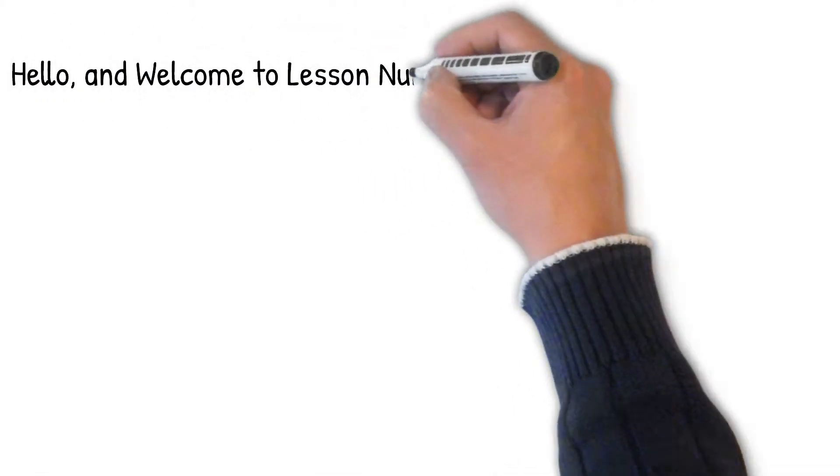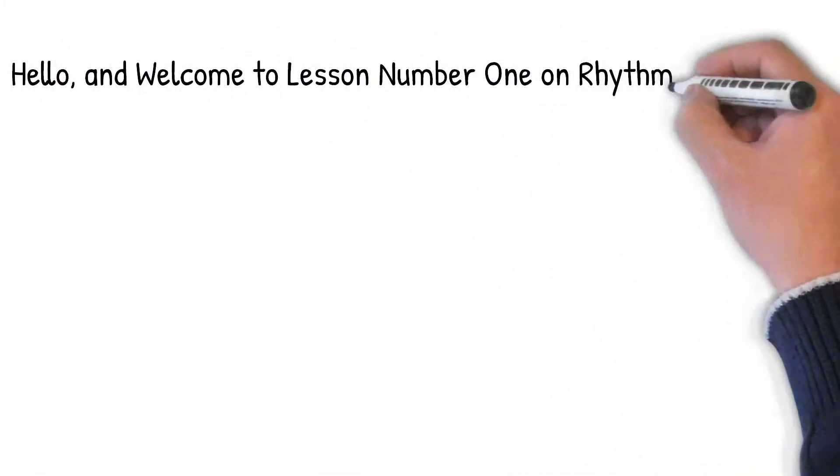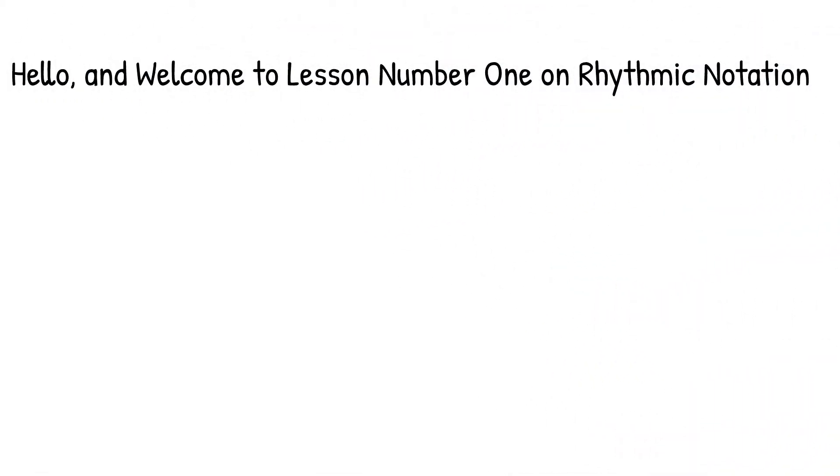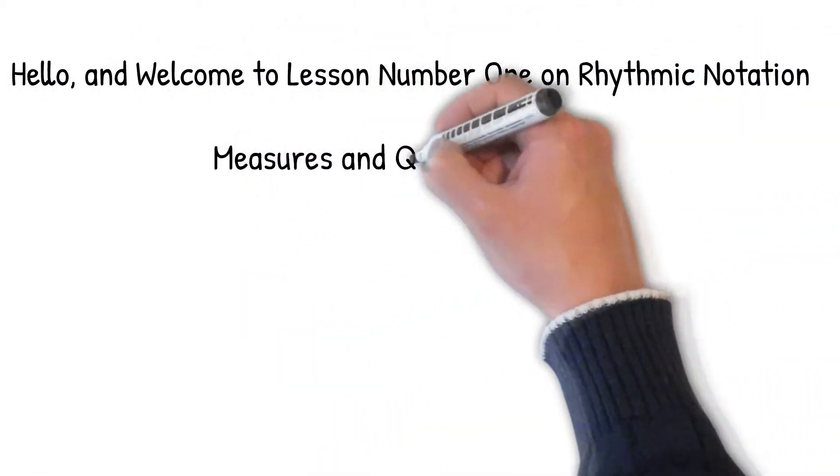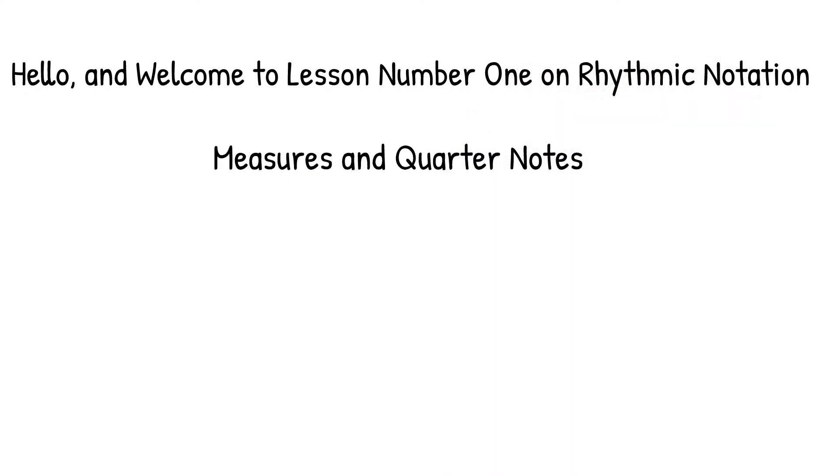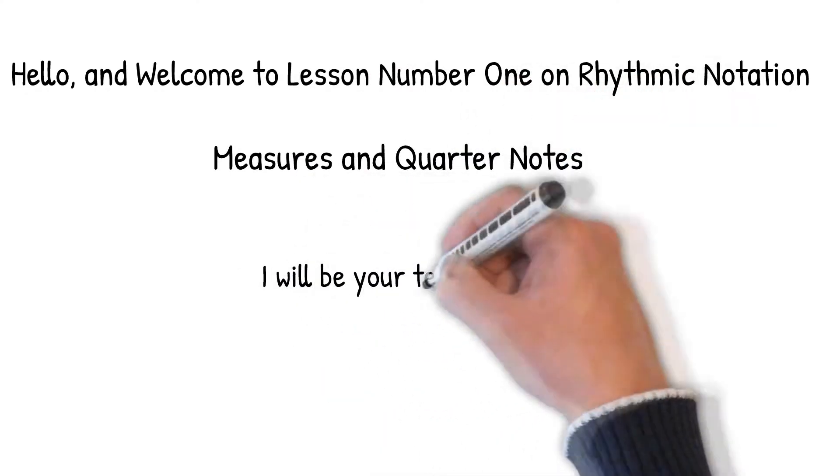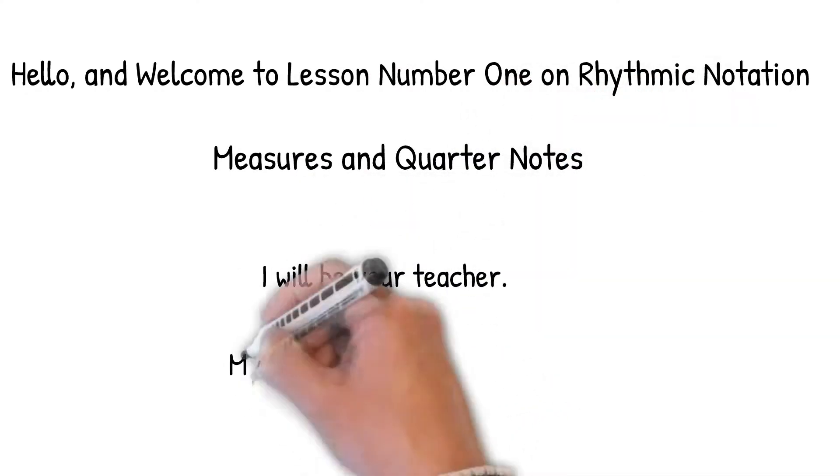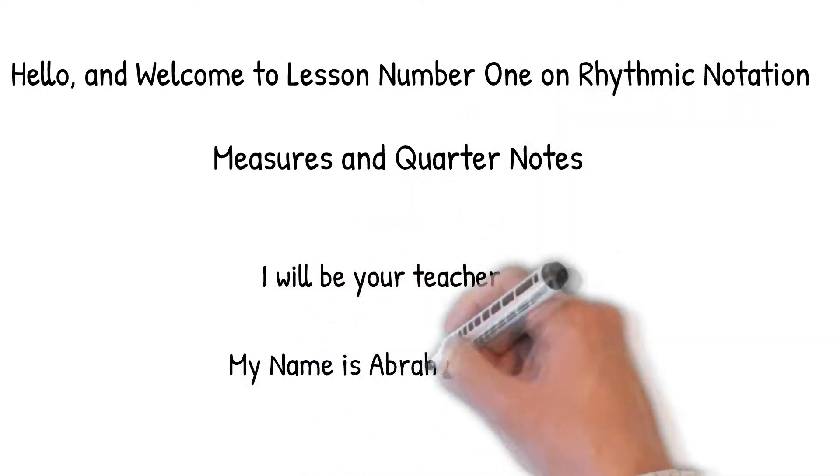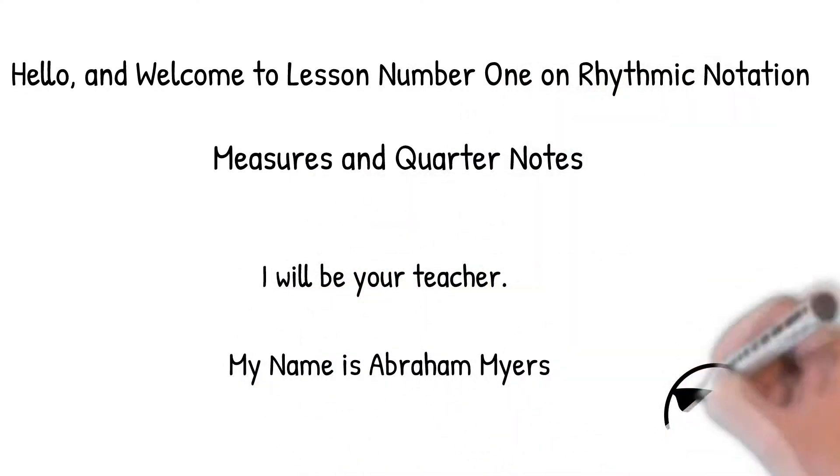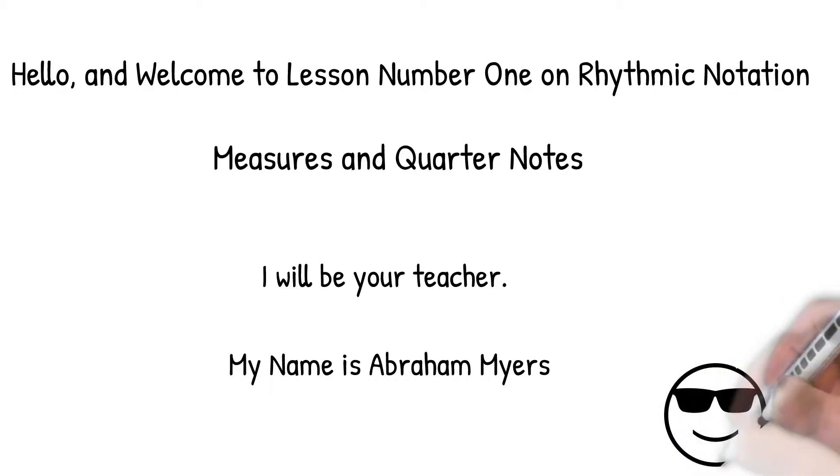Hello and welcome to lesson number one on Rhythmic Notation, Measures and Quarter Notes. I will be your teacher. My name is Abraham Myers.